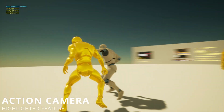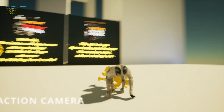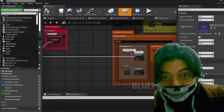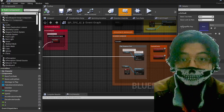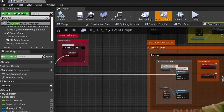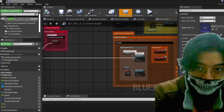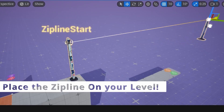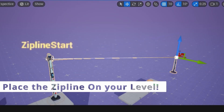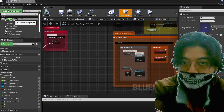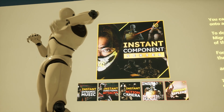All you need to do is add a component and add whatever feature you'd like. For example, for dynamic music, you add the dynamic music component. For zipline, you add the zipline component. It's as simple as that.